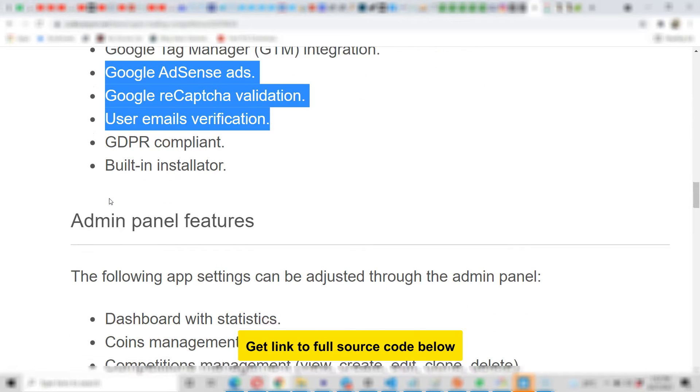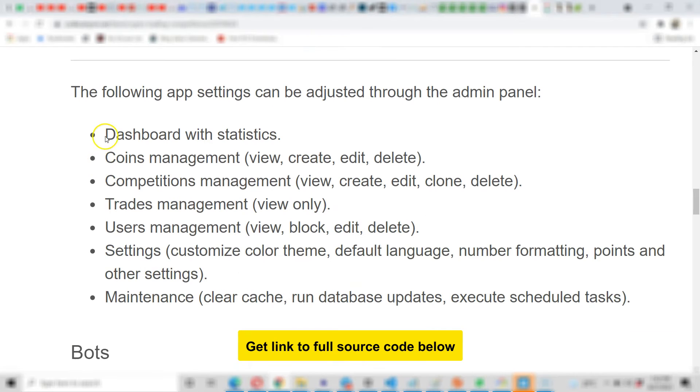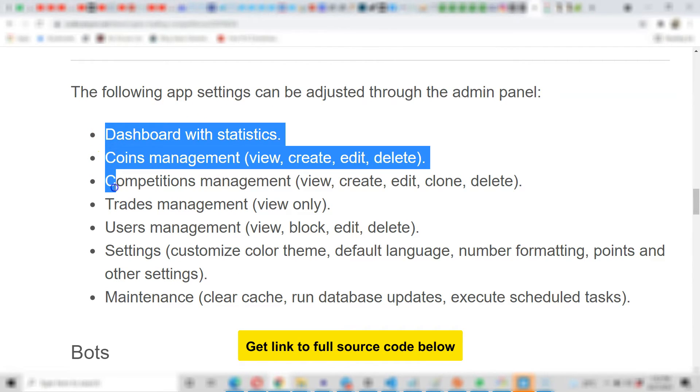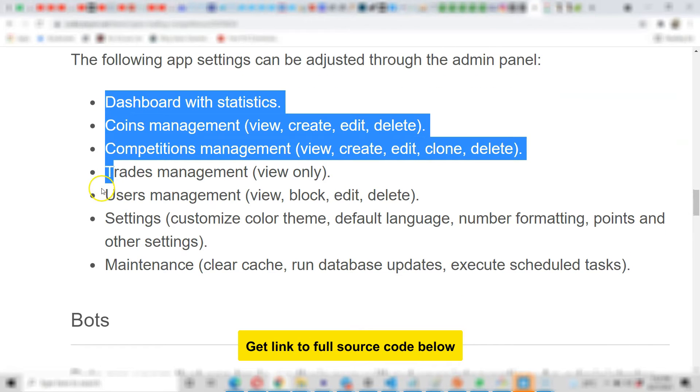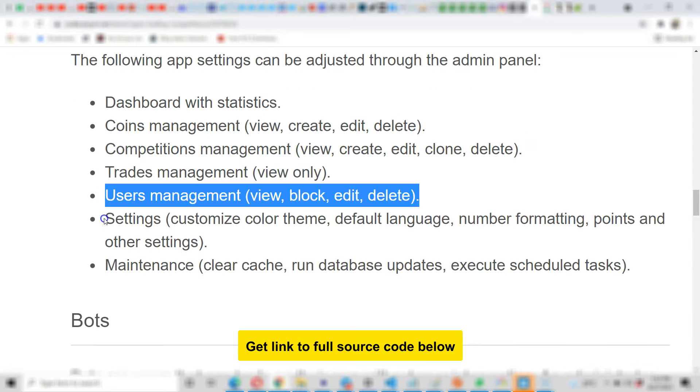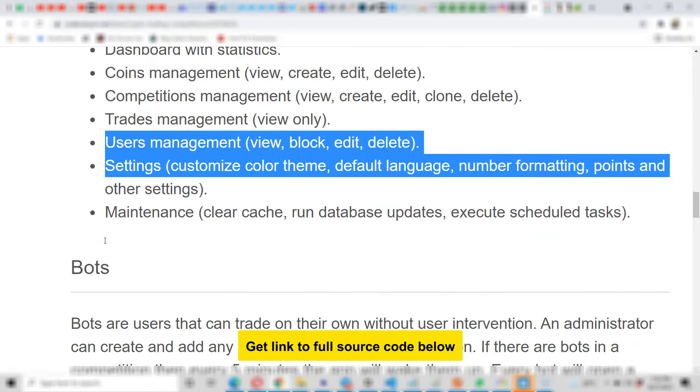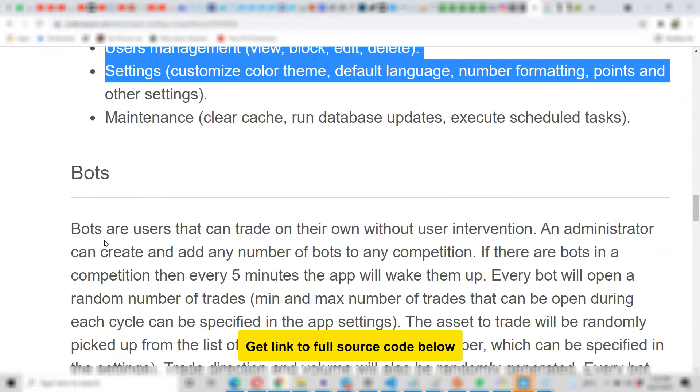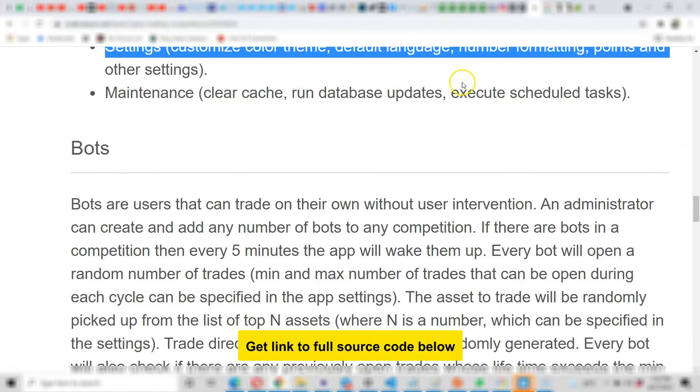Look at this - the following app settings can be adjusted through the admin panel: dashboard with statistics, coin management, trades, users management, settings, and so on. So there are a lot of things that can be done here.